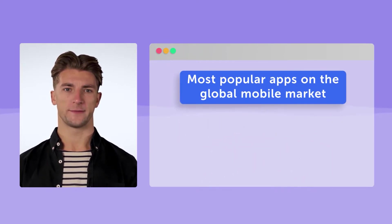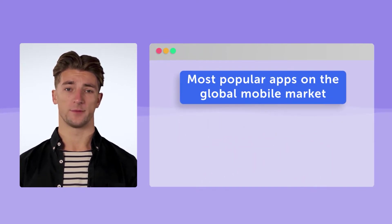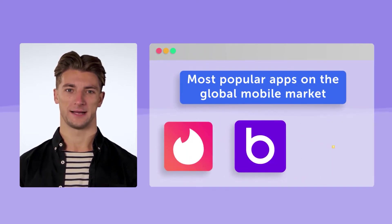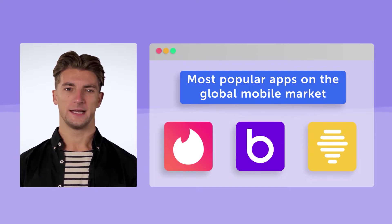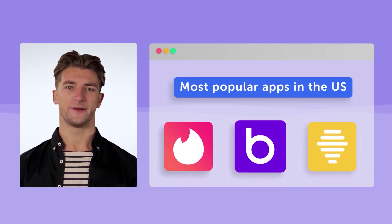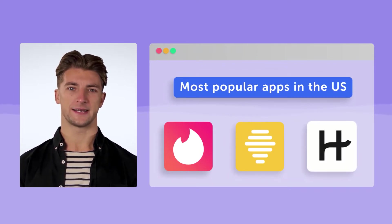The top three most popular apps on the global mobile market are Tinder, Badoo, and Bumble. In the US, the top leaders are Tinder, Bumble, and Hinge.